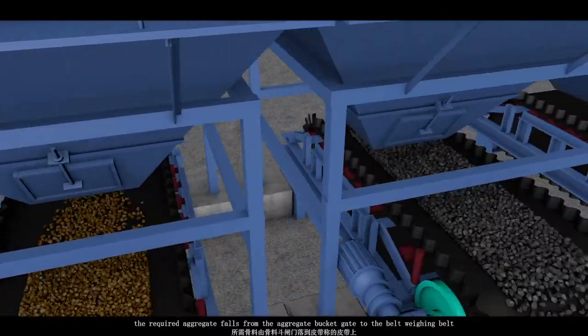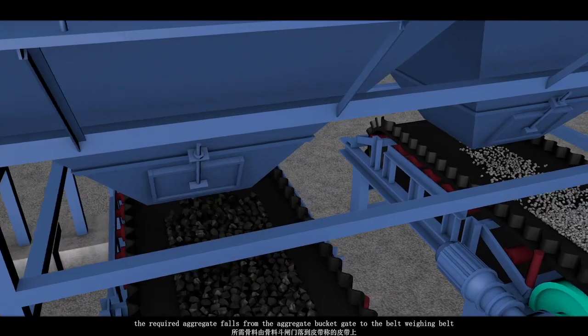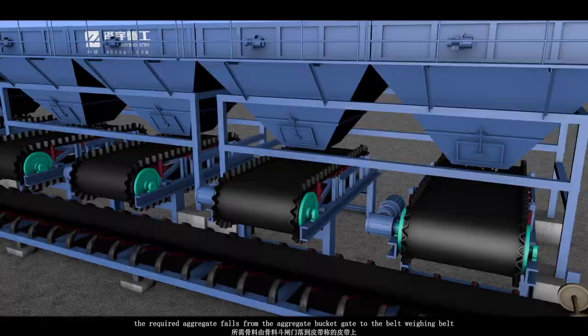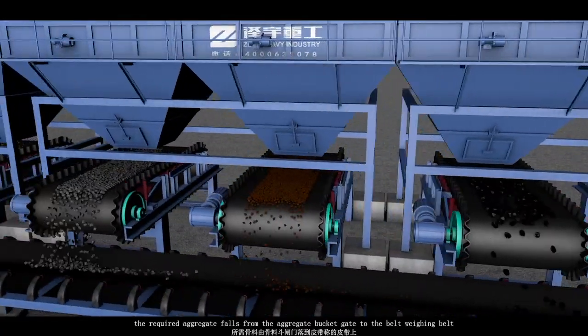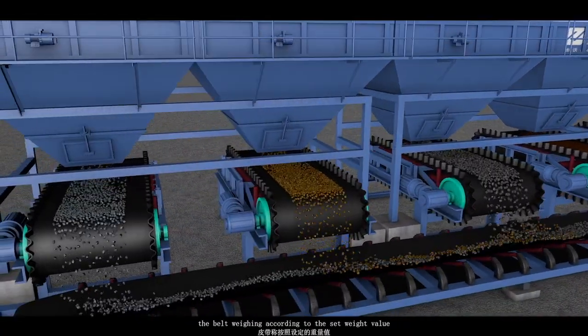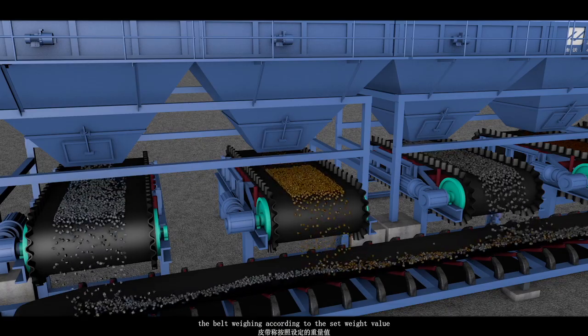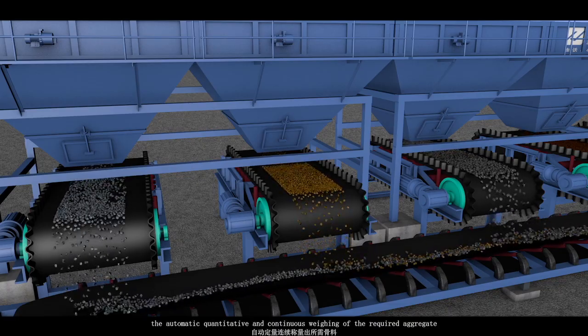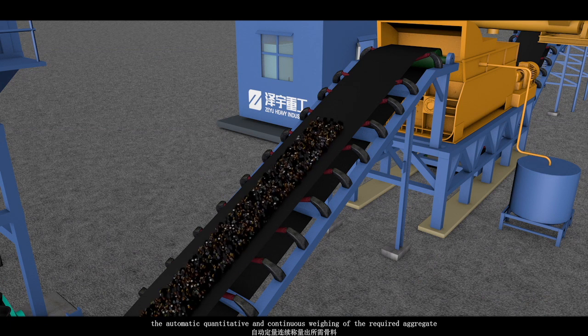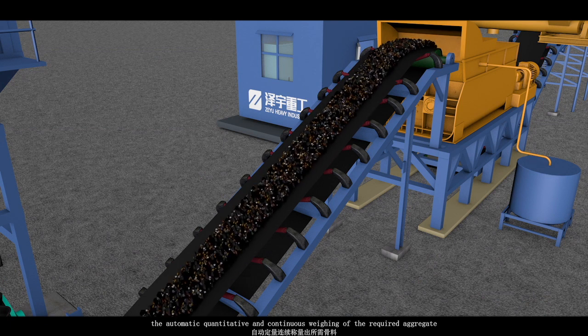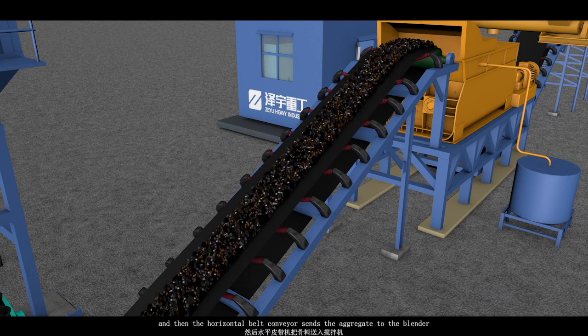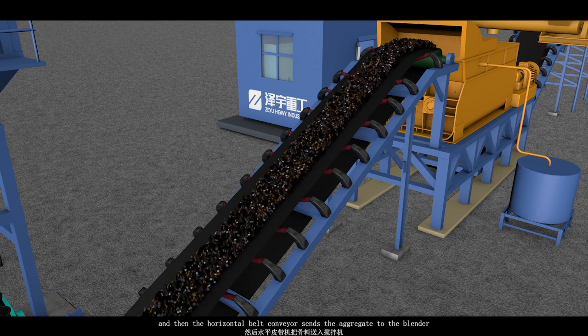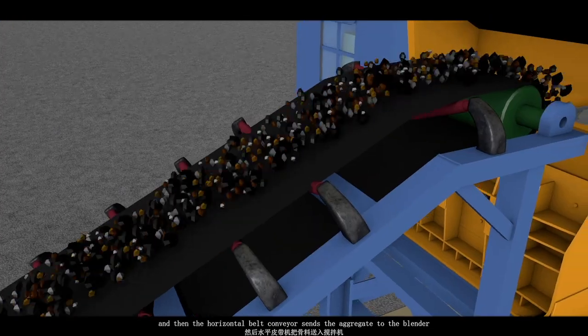The required aggregate force from the aggregate bucket gate to the belt winning belt. The belt winning according to the satellite value, the automatic quantity and continuous winning of the required aggregate. And then the horizontal belt conveyor sends the aggregate to the blender.